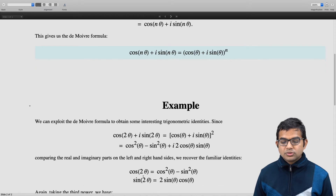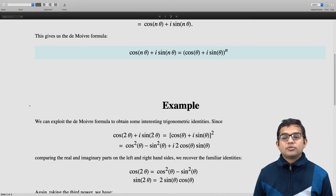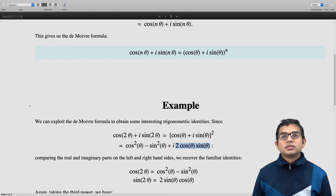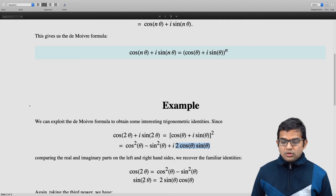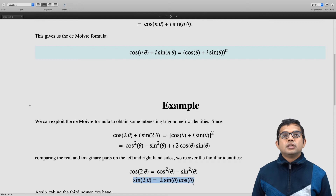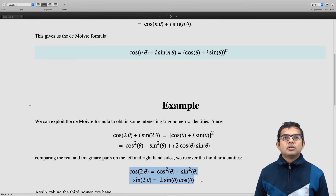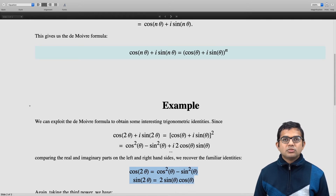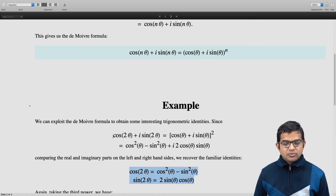The real part on the left hand side is cos(2θ) and the real part of the right hand side is cos²θ minus sin²θ. So we have cos(2θ) = cos²θ − sin²θ. Likewise, the imaginary part on the left hand side is sin(2θ), and the imaginary part on the right hand side is 2 cos θ sin θ. So we have sin(2θ) = 2 sin θ cos θ. Both of these are familiar trigonometric identities, obtained here using De Moivre's formula.